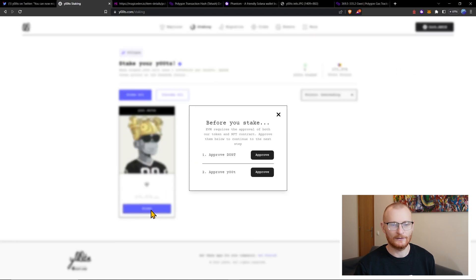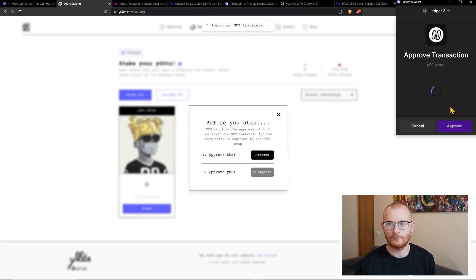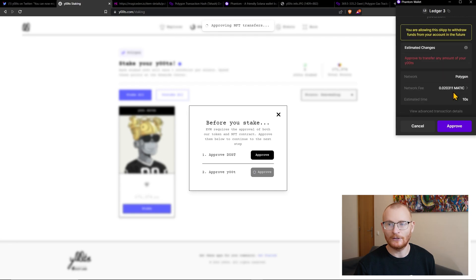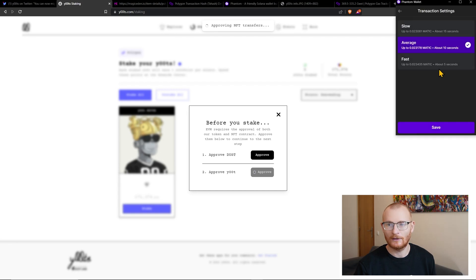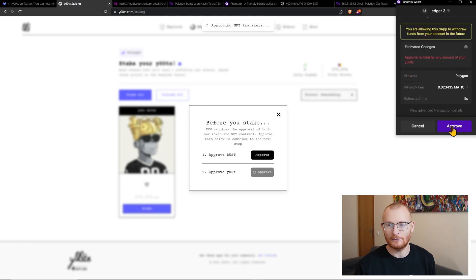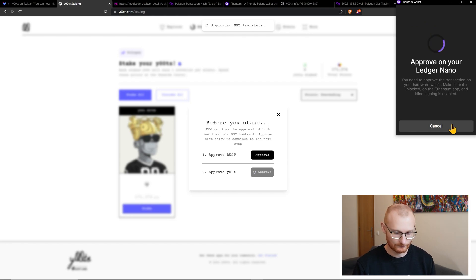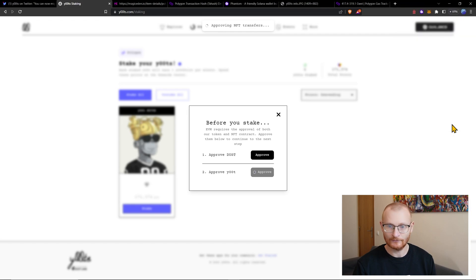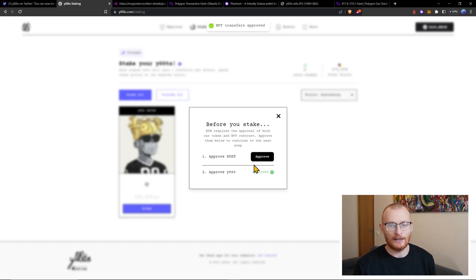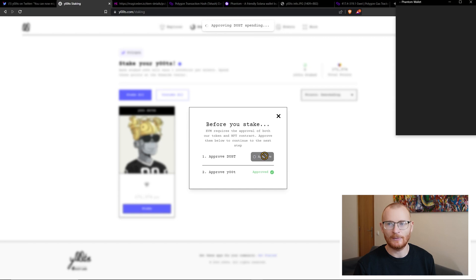Stake. We've already approved this, but we'll try the second step. You allow on this step to withdraw funds from your account in the future. Fast, save and approve. Review transaction and accept and send. We'll have a look and see what's happening here. Okay, this one's good. All right, let's try this one again as well. Approve our DUST spending.